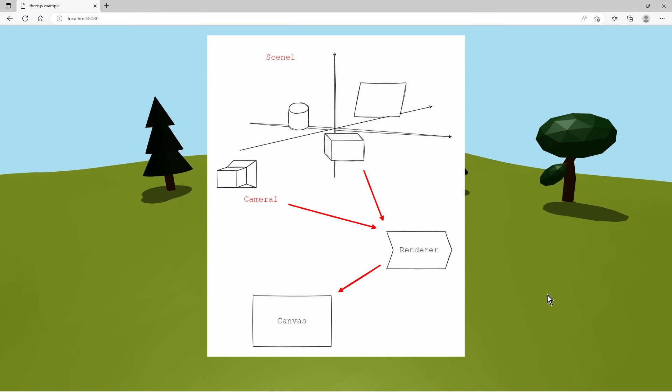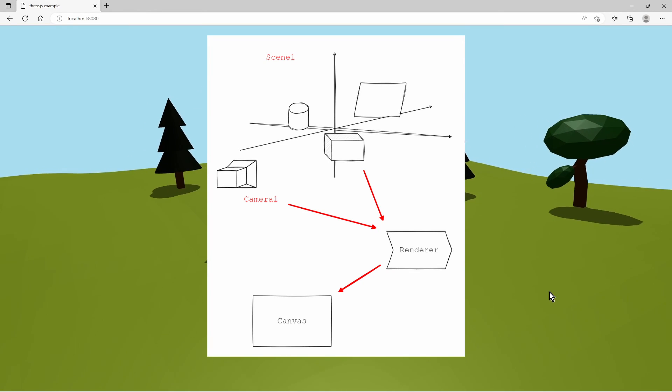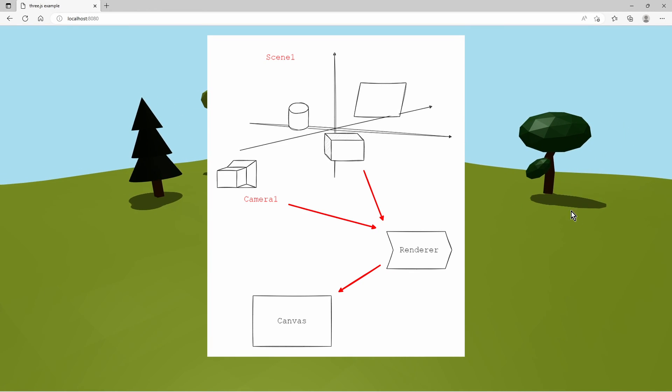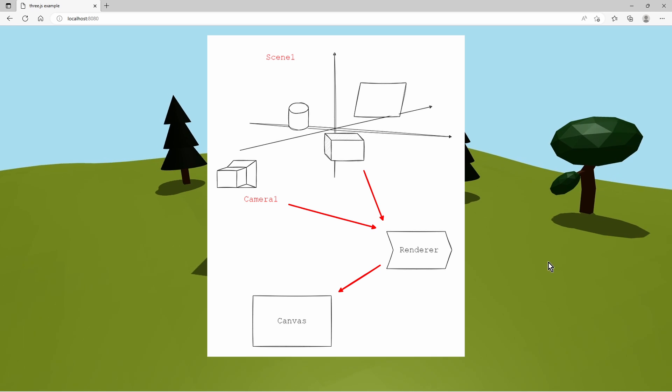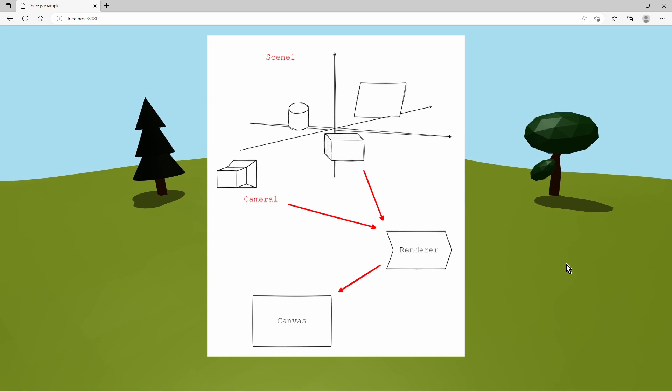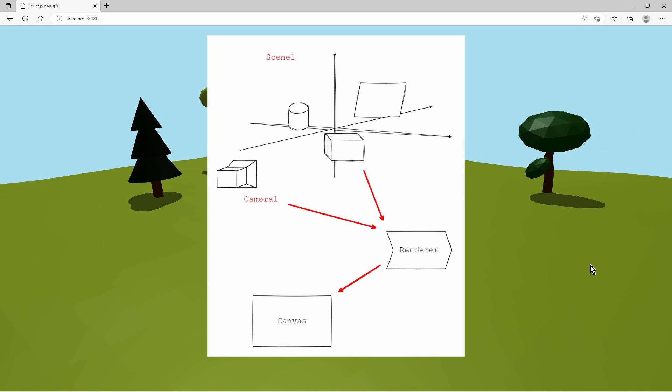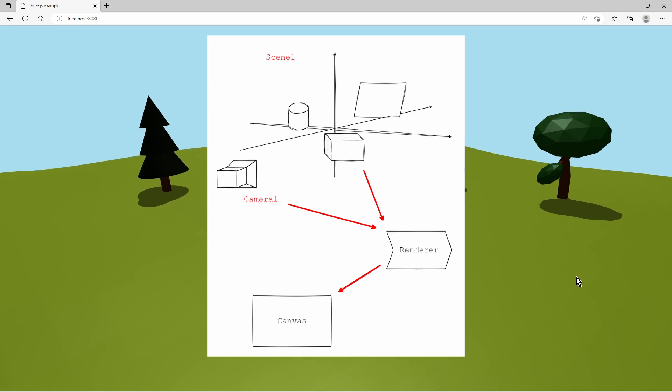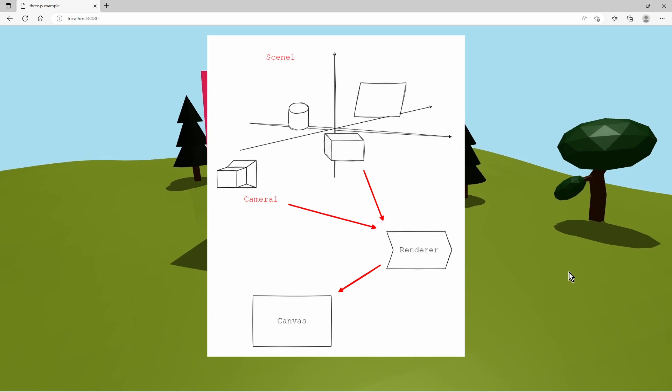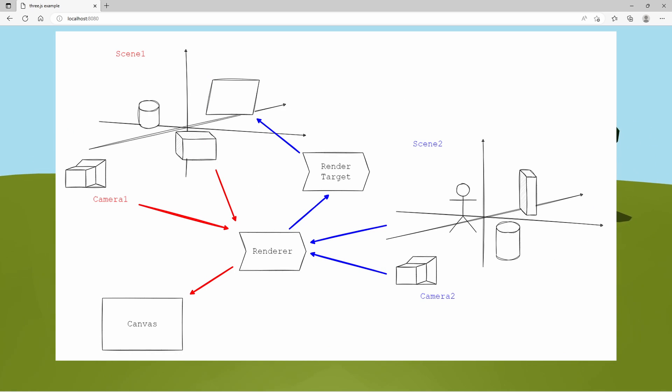So this is the trick behind it. We know that we need to have a scene with objects and a camera. We provide these to the renderer, which then renders a frame onto the canvas.